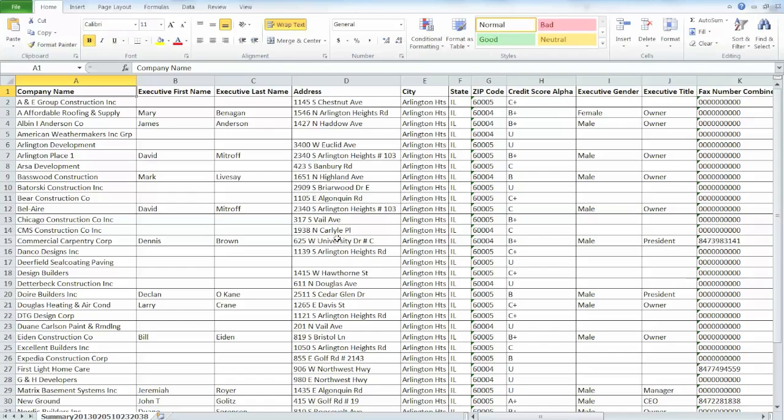At this point, you can save this to your computer or on a flash drive and use this in a mailing document to target the businesses that you're interested in targeting or contacting. Thanks for joining us today. Let us know if there's anything we can do to help.